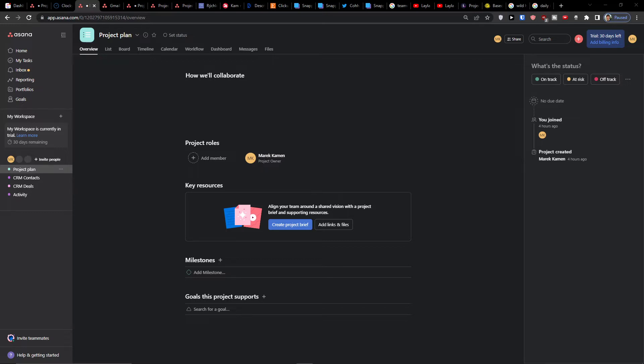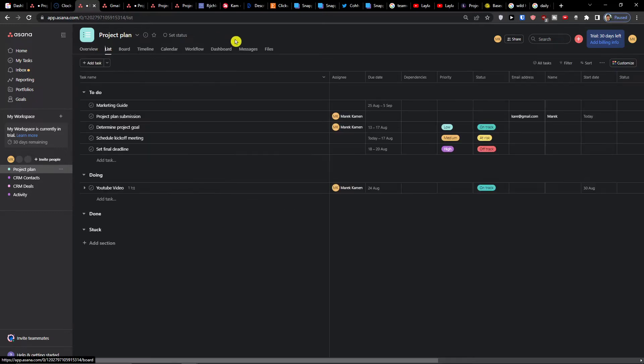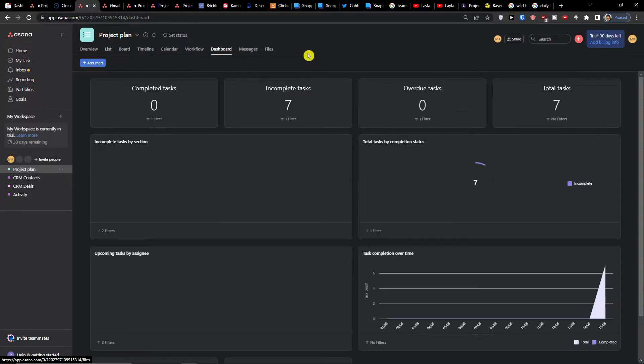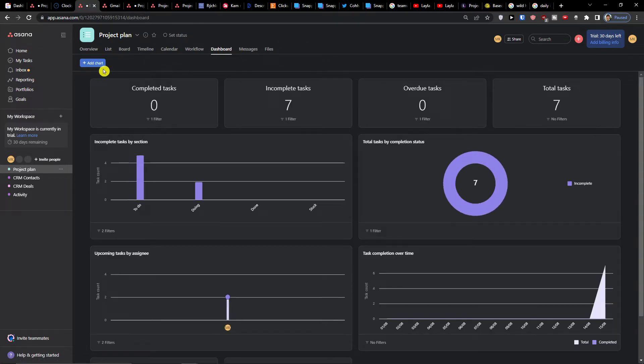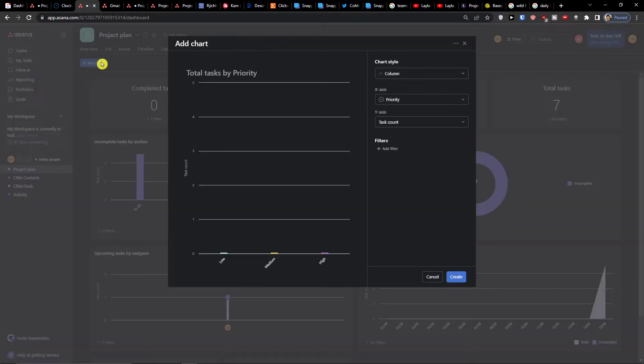The first thing you want to do when you have a project is click simply on the dashboard, or add a batch to board, and then you can add a chart.